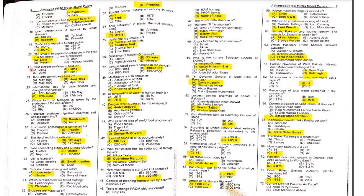MCQ 21: When was the Paris Climate Conference held? It was held in 2015.